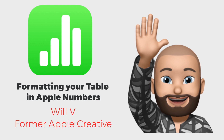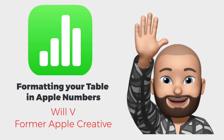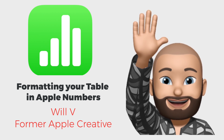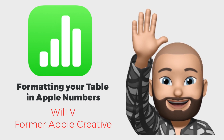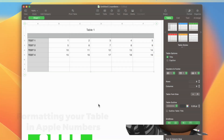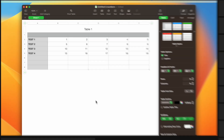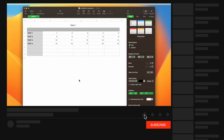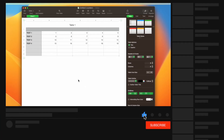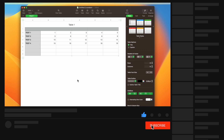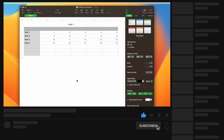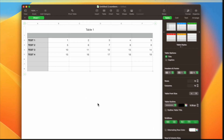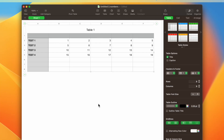Welcome back to Apple One to One, this is Will here. We're doing Numbers training here at Apple One to One — please subscribe and like our videos, we really do appreciate it. What we're going to do in the next couple of weeks is talk about Numbers again and go through the most important pane I think you should know about, which is the Format pane.